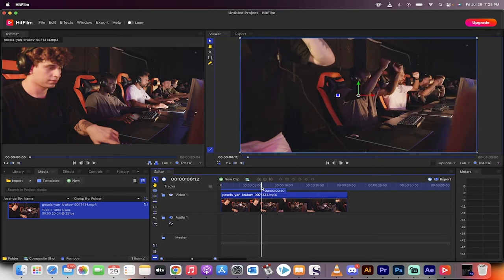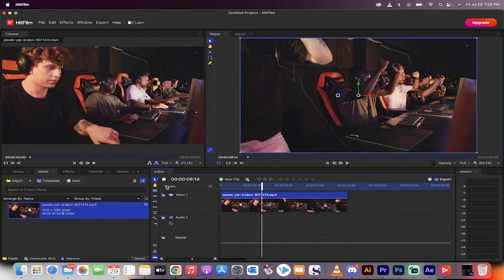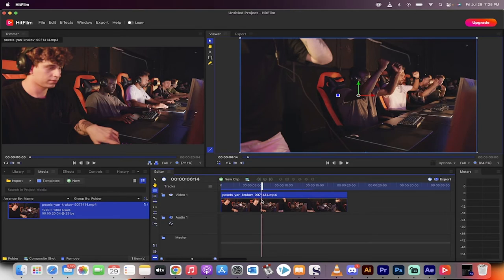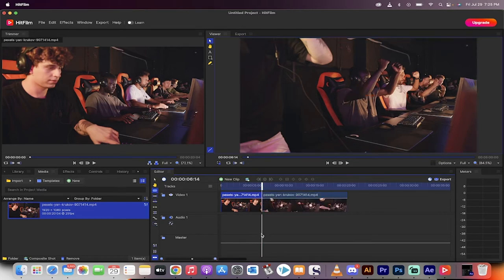So at the six second mark here, somewhere around here is where I want the zoom to start. The first thing I'll do is I'm going to go over to the toolbar here and select the slice tool, or you can just press C, and I'm going to make a cut there.